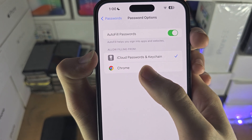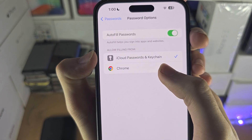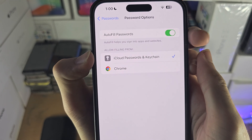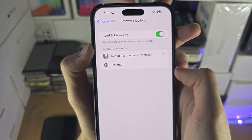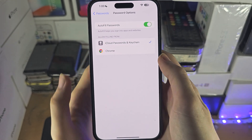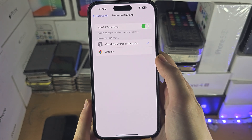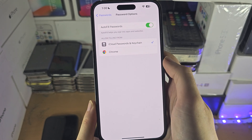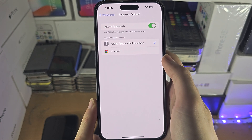For most people this will be the iCloud Passwords and Keychain, but if you're using a third-party password manager, tap on it to enable it.